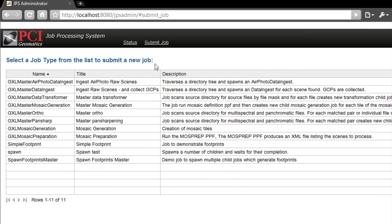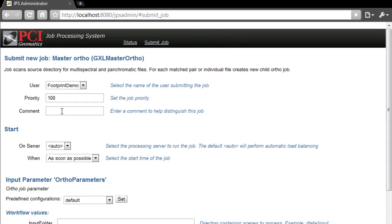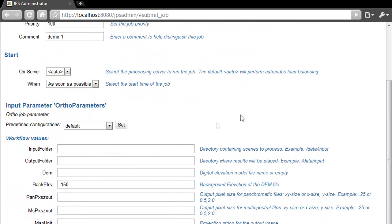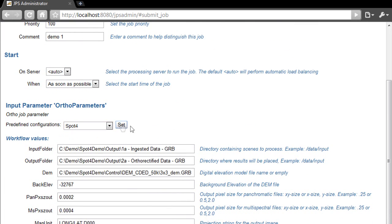From the submit job screen, you can select the type of job you want the GXL system to perform. For this demonstration, I will submit an orthorectification job. I'll use a descriptor for this job so that we can find it easily in the GXL status page.